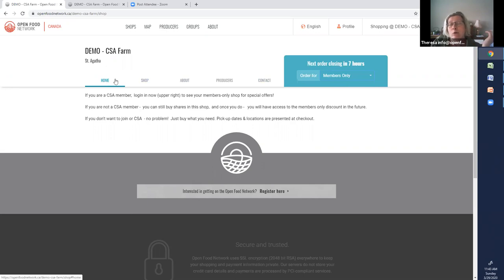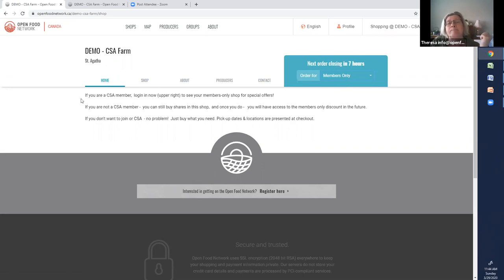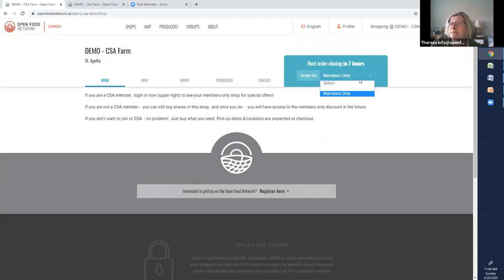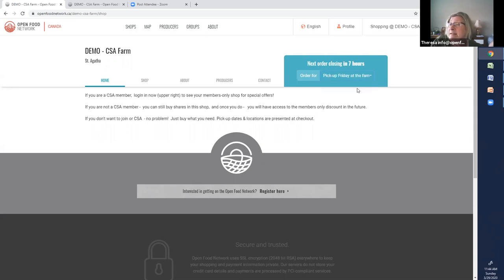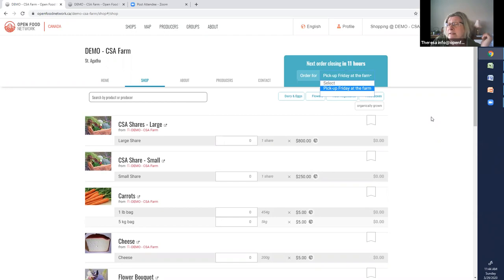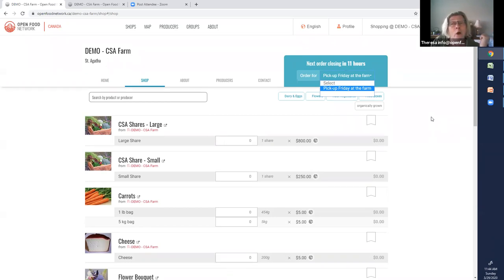And you can see that in this home banner or announcements or something like that. This explains to people, if you're a CSA member, you can log in now, upper right, and see your members only shop. If you're not a CSA member, you can still buy shares. And once you do, we'll make you a member. Another thing to notice is this tag doesn't eliminate me seeing this. I see both shops. That's why I have an information telling me. And it would be the same if you tagged for a wholesale shop. Your wholesalers would see the wholesale shop and the retail shop. Your public shop, your retail shop, would only see the public shop. They wouldn't see the wholesale numbers.